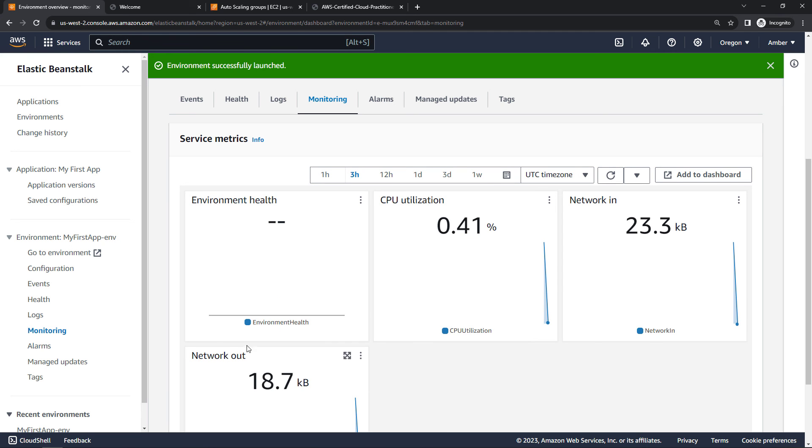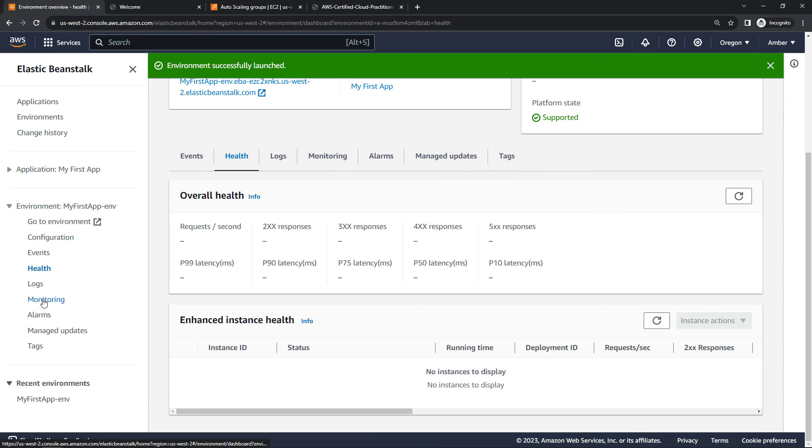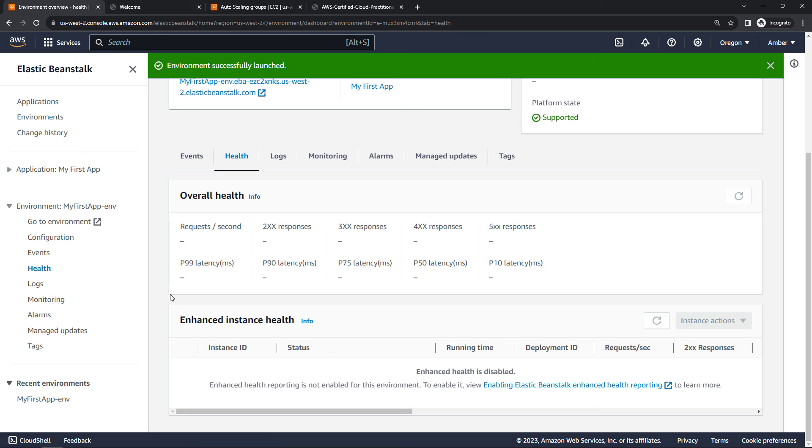If you click on health over here on the left, you get additional information about what's going on with the environment. All from right here in Elastic Beanstalk.